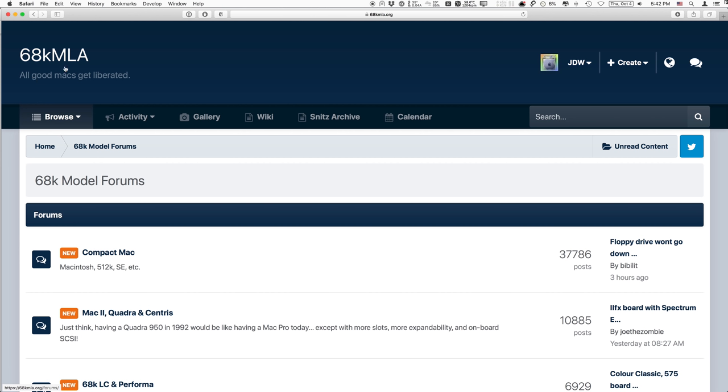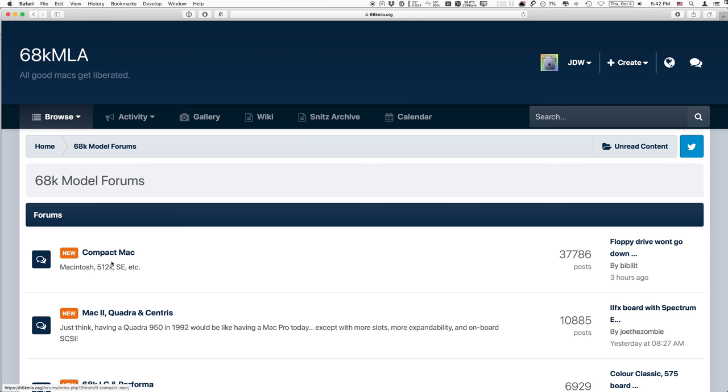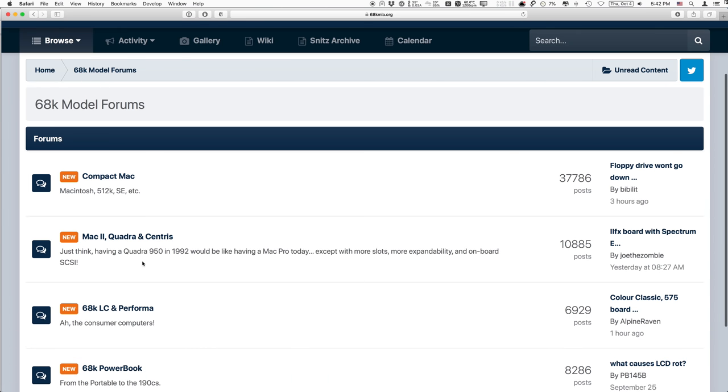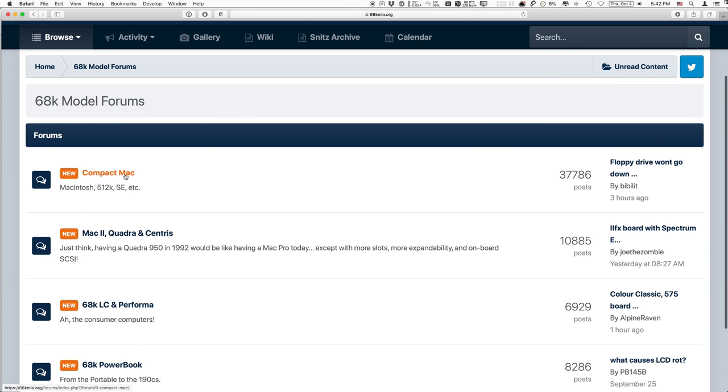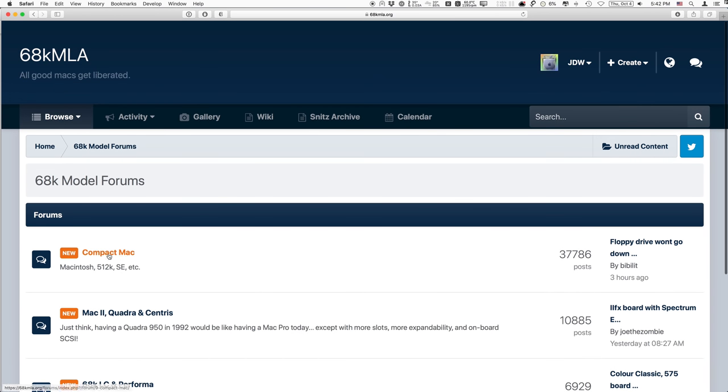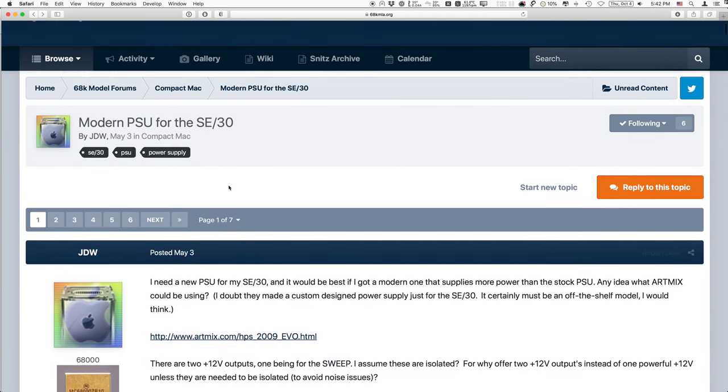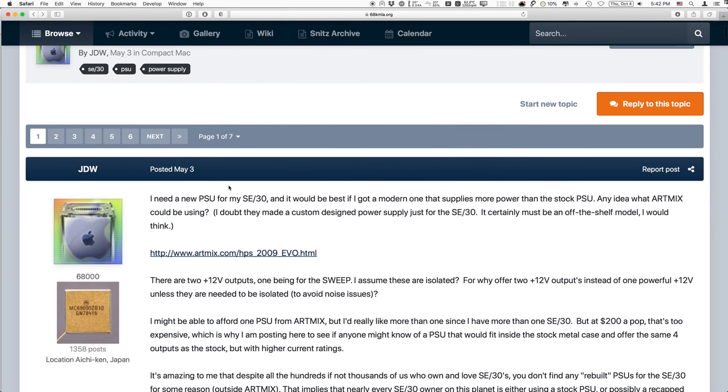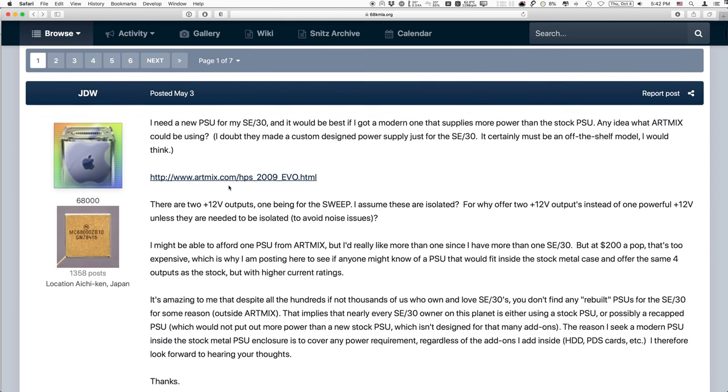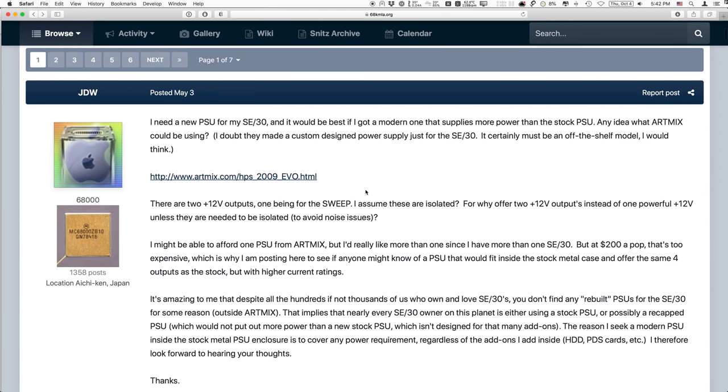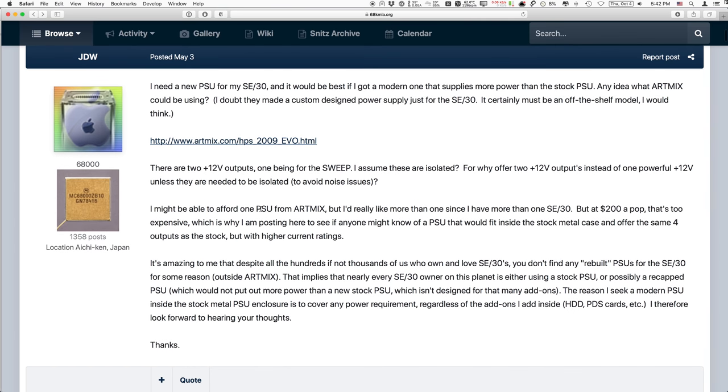Since I determined that I needed a new power supply for my SE30, rather than taking a shot in the dark and buying something untested, what I did is jump on over to the old standby, the 68K MLA Forums. This is a place where vintage Mac users can assemble together and talk to each other about their modifications or repairs. The MLA is in all caps because it stands for Macintosh Liberation Army.